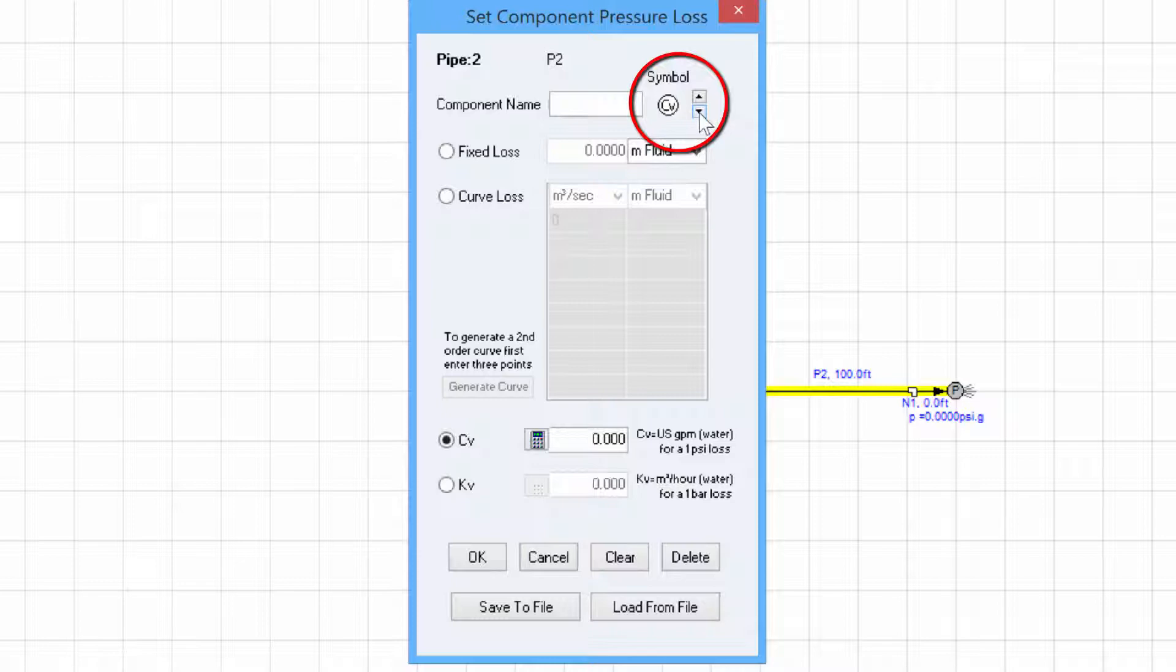This has no bearing on the calculations but it just makes it easier to recognize what the component is in the diagram.